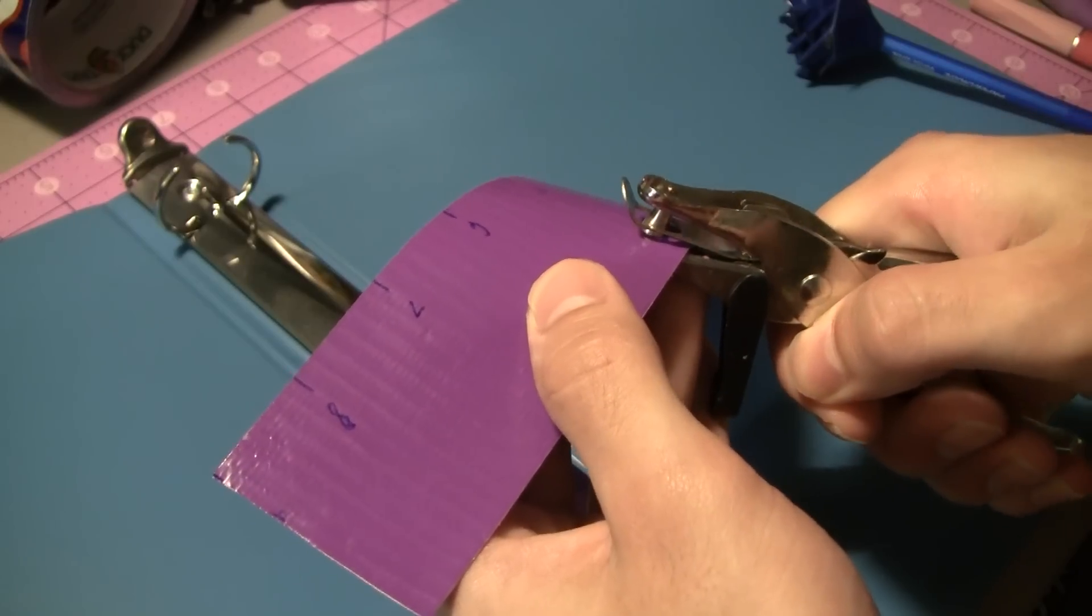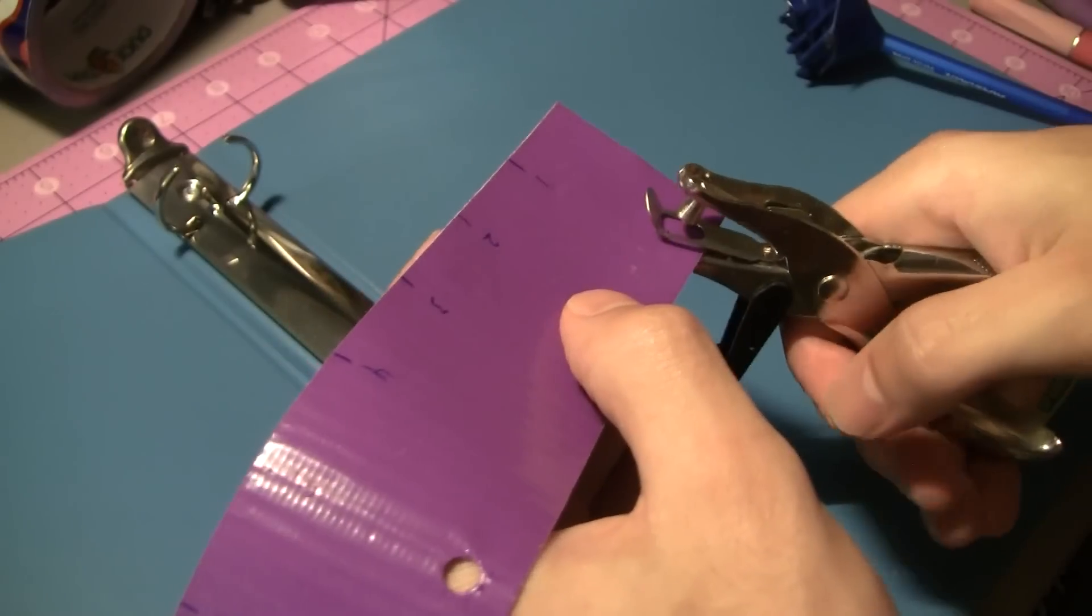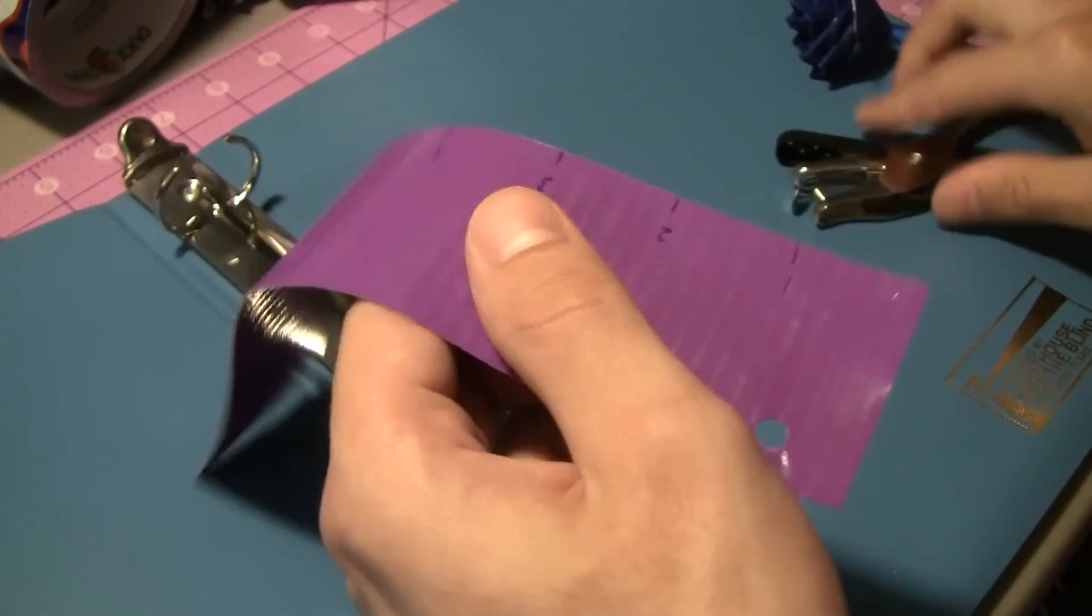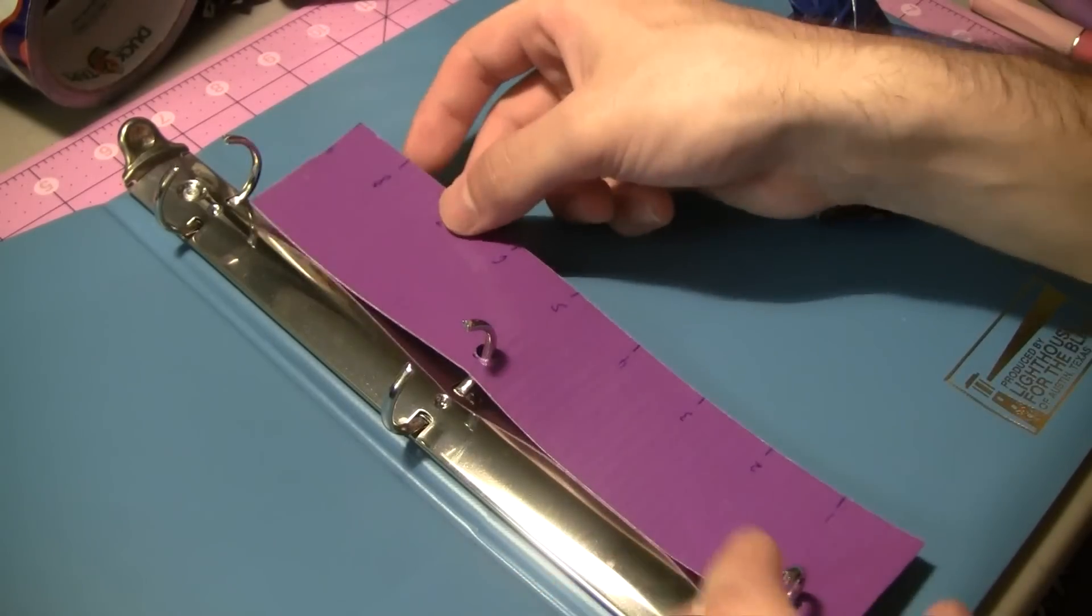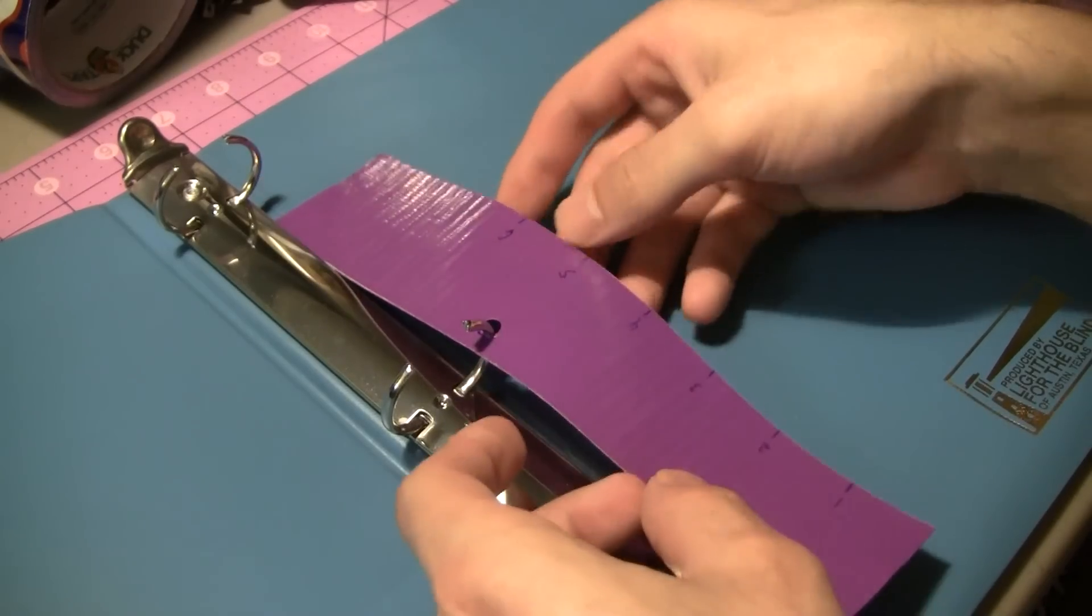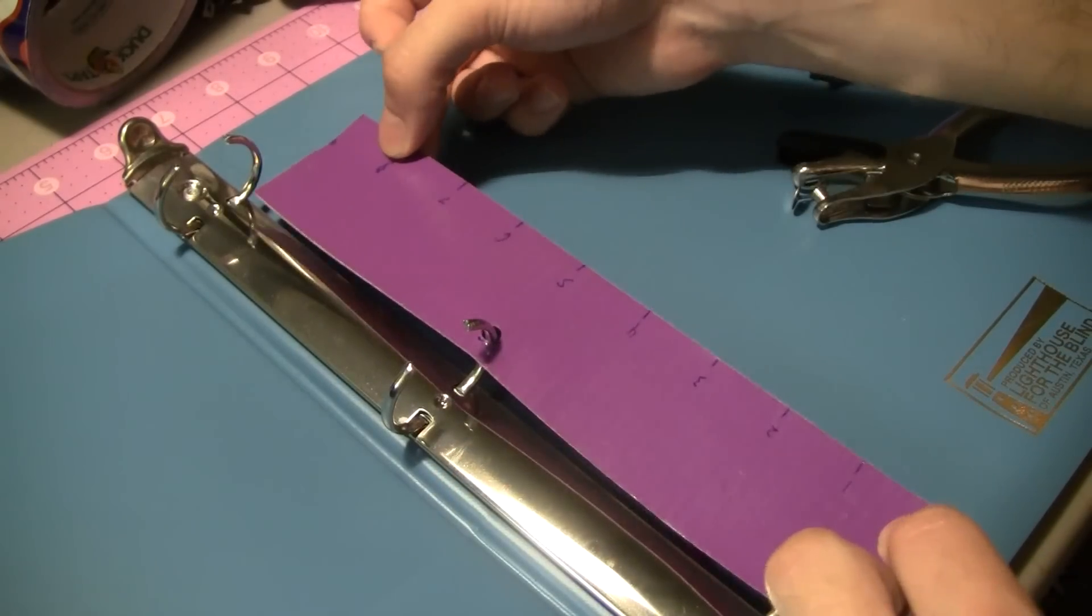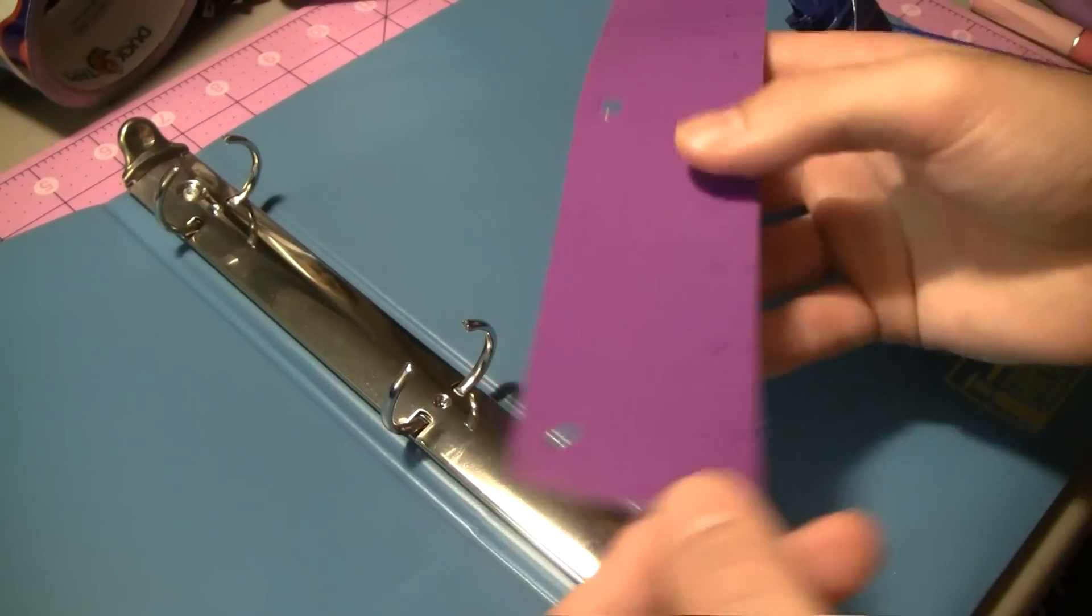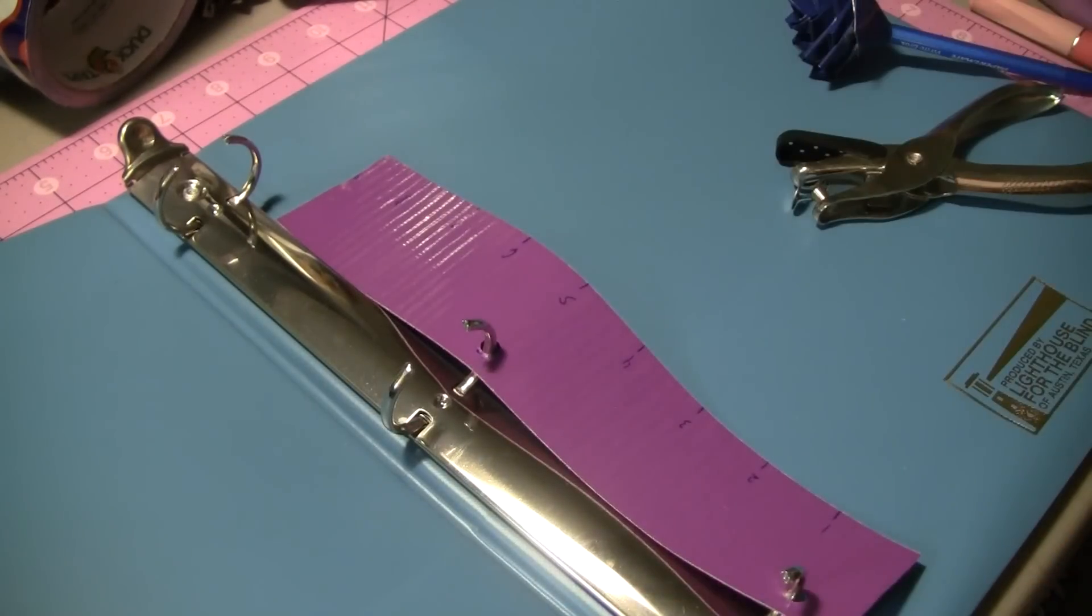I'm going to take a hole punch and punch that right there. Duct tape is a little bit tricky to use with a hole punch but it should work out. You can always use a hobby knife or something like that. Then I'm going to slide it right on and there I have my ruler. You do want to make sure that it doesn't flex too much so you can make the holes a little bit bigger. Of course you can always take it off and use it like that as well.